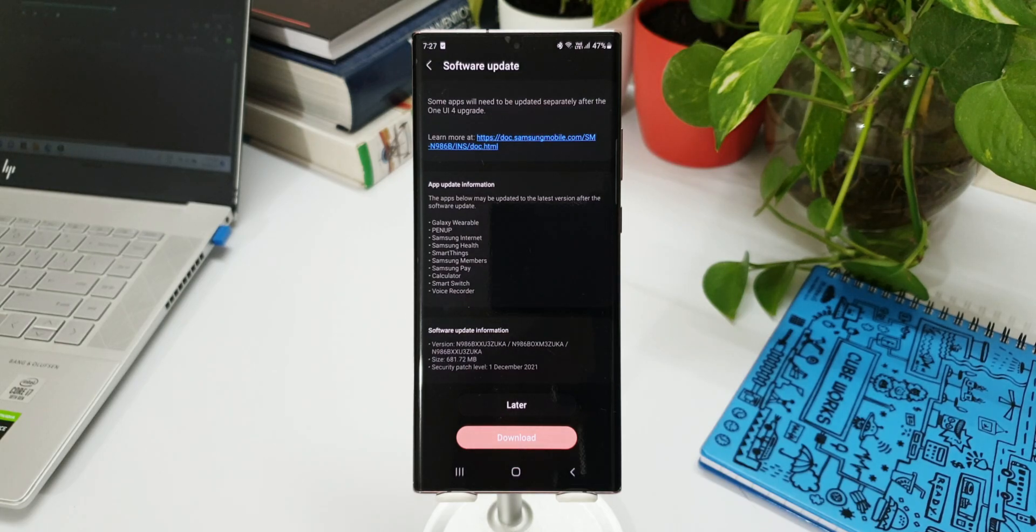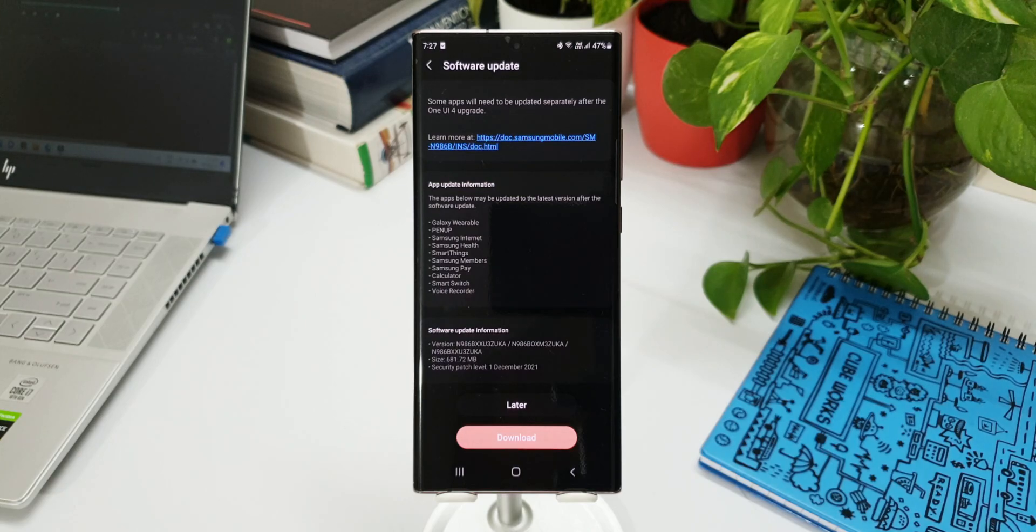As you can see here, the size is about 681.72MB and it says security patch level December 1st, 2021.